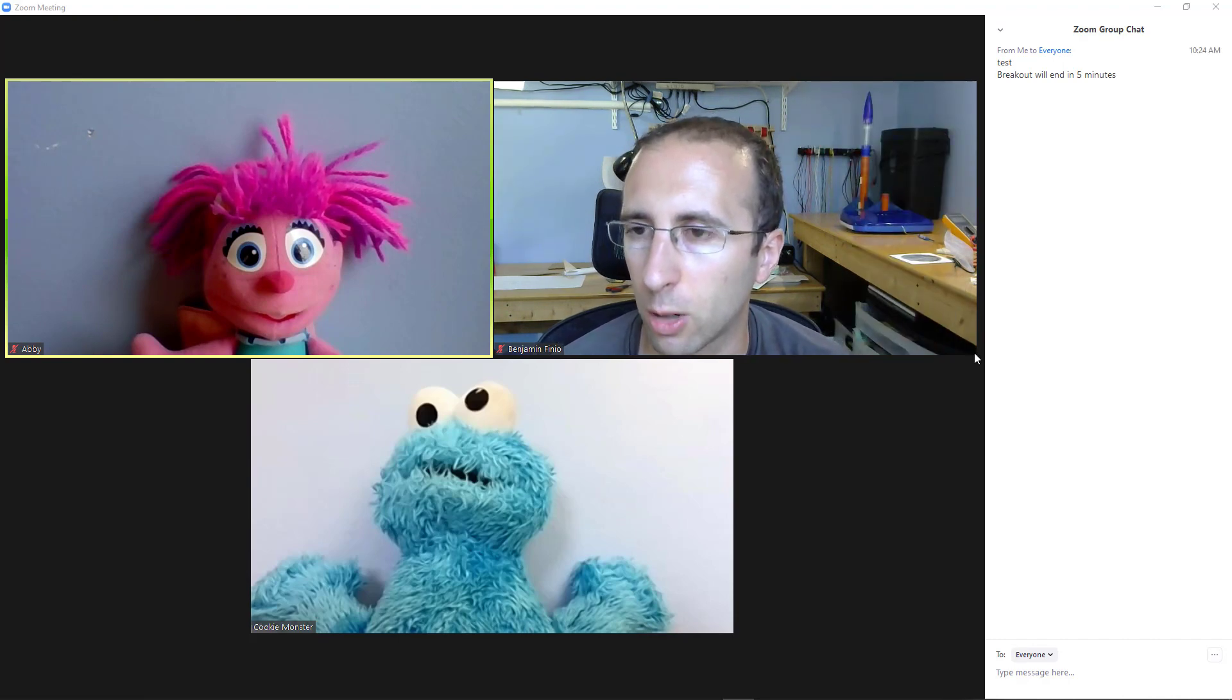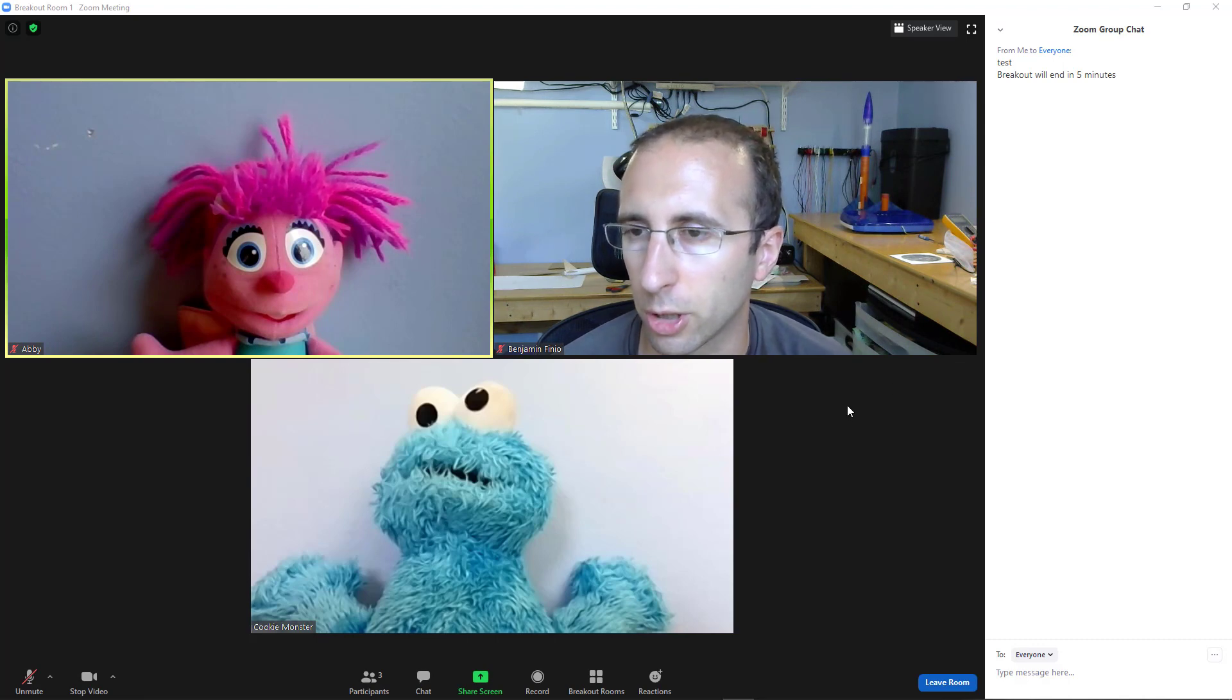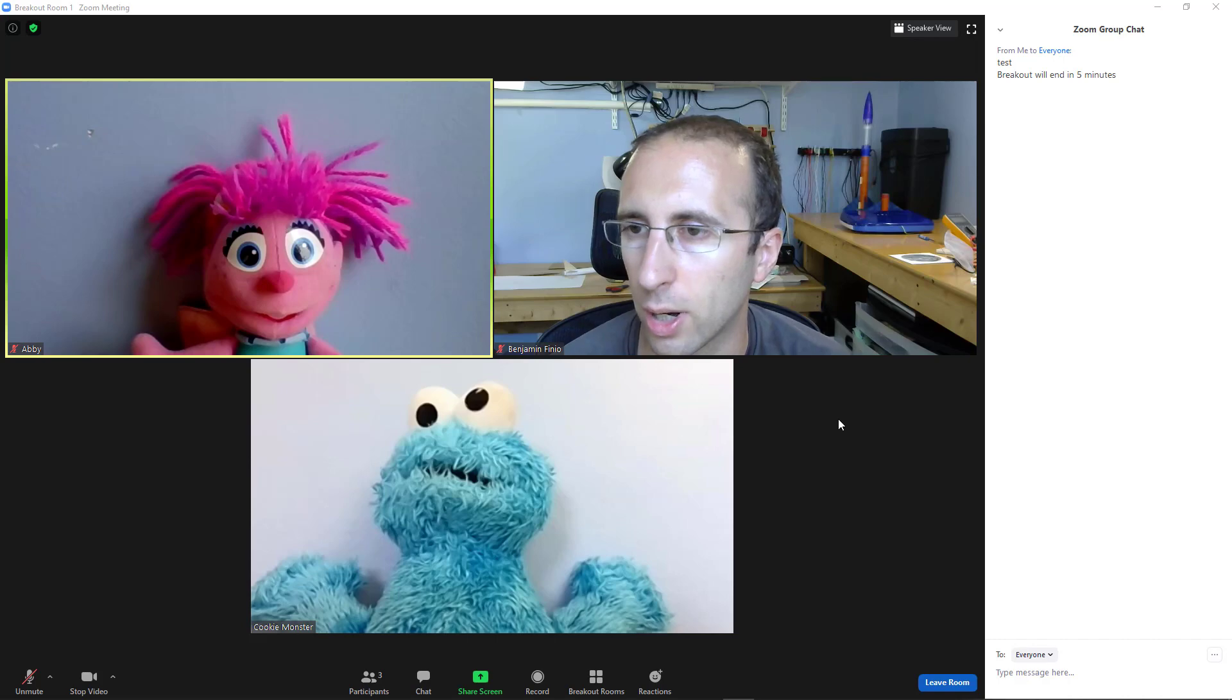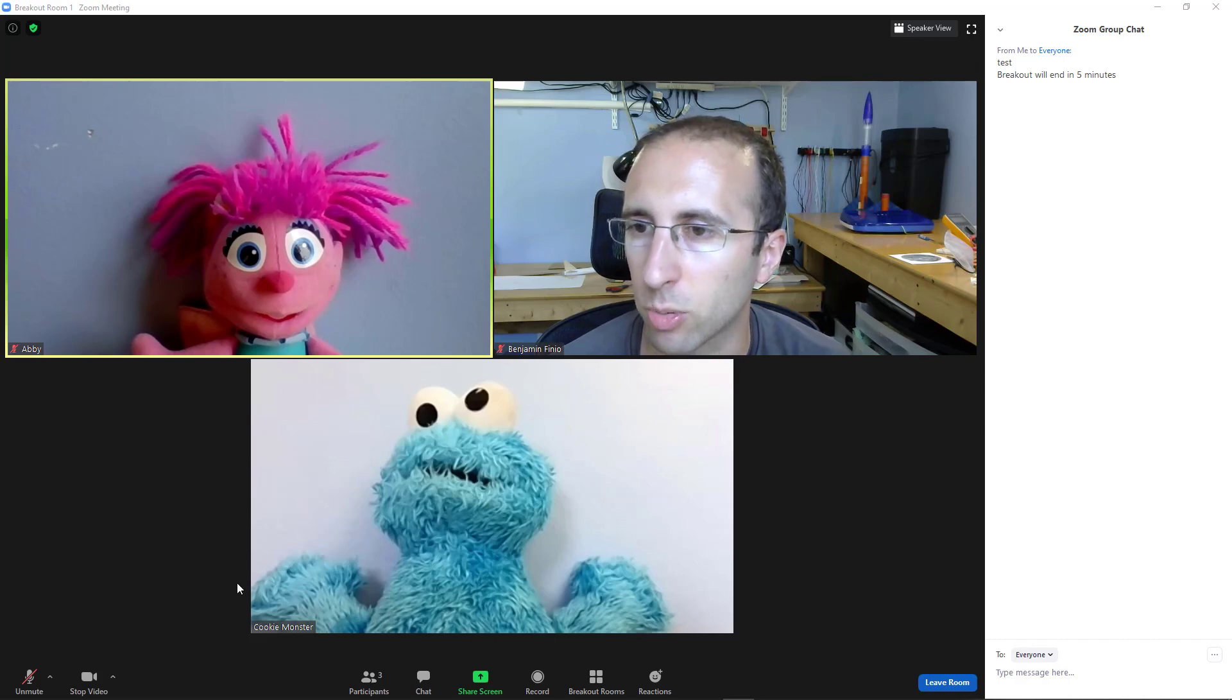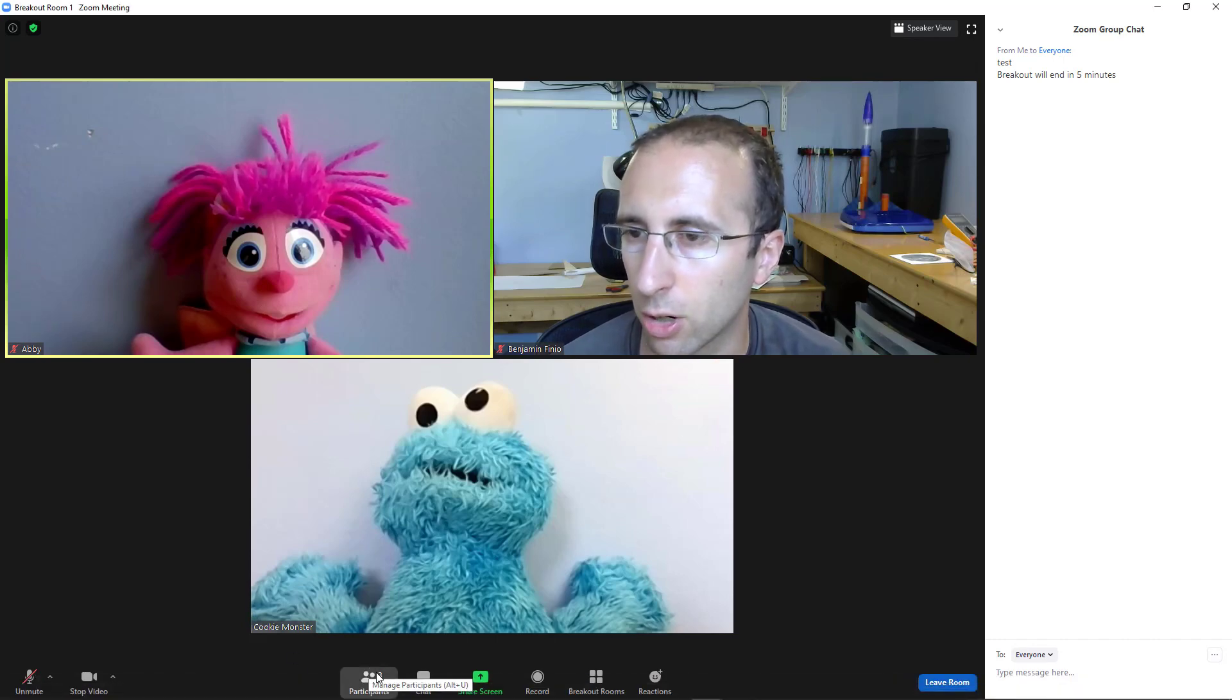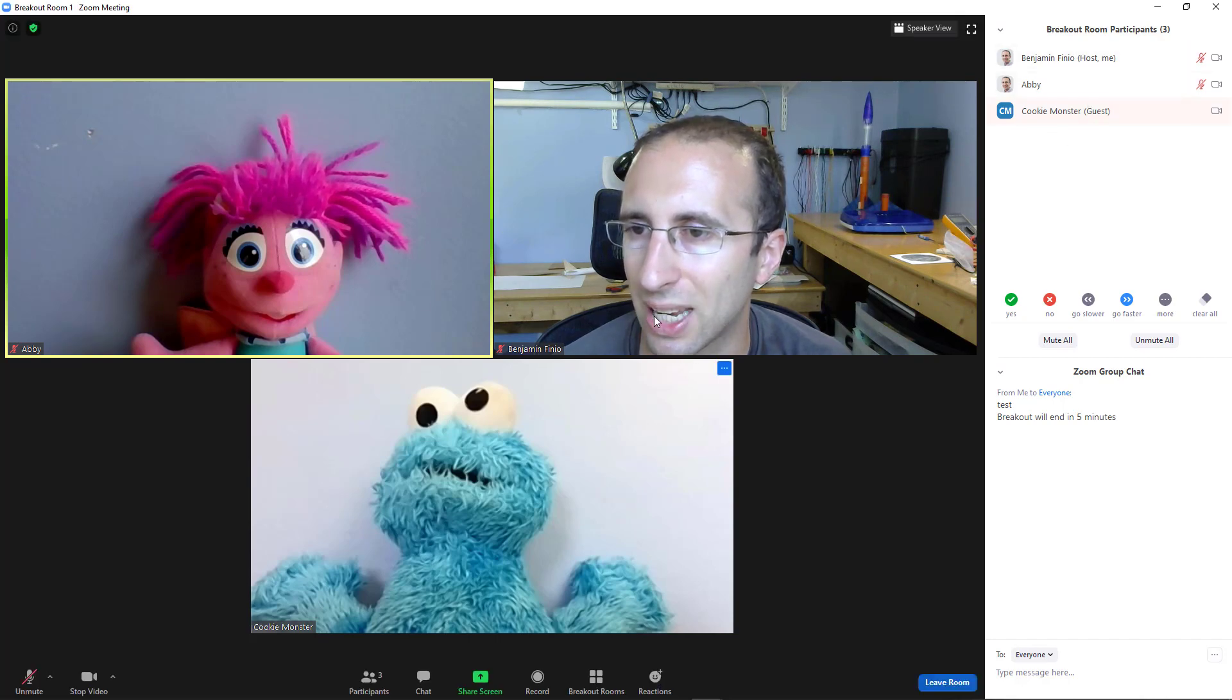And you might ask, why don't we just use Zoom's nonverbal feedback feature, if you're familiar with that, just like I would in a regular Zoom meeting with no breakout rooms. And the problem there is the participants window, when you're in breakout rooms, it only shows the participants in this breakout room.